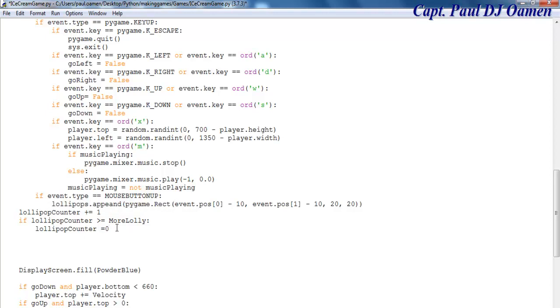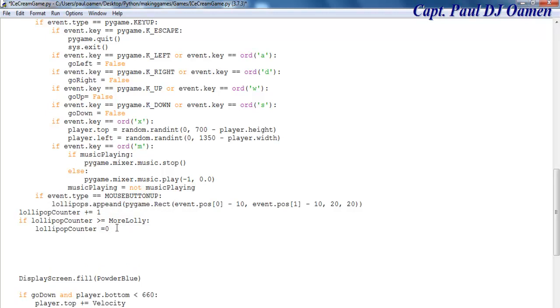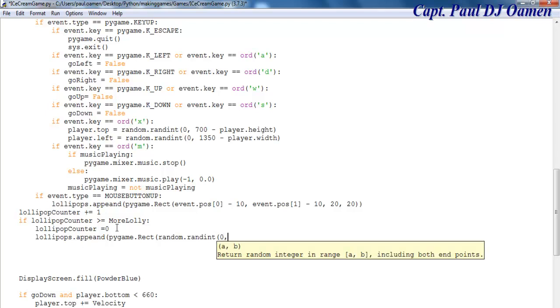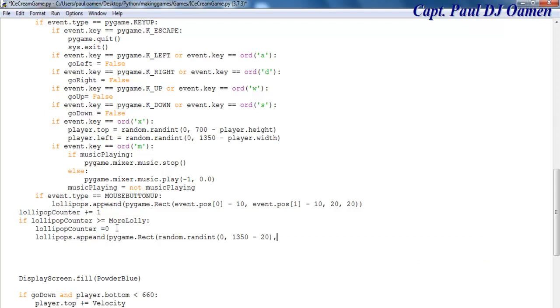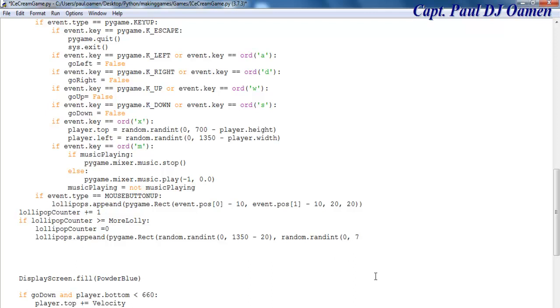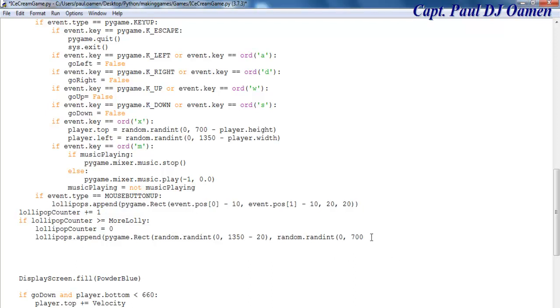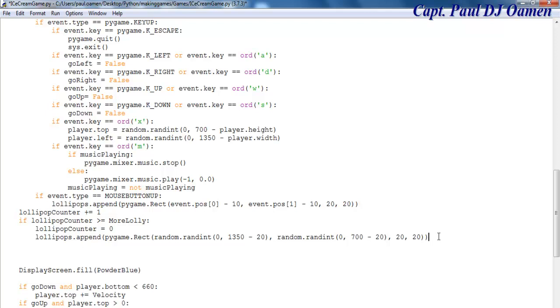I'll use random.randint: that would be 0 to 1350 minus 20, 20. Then random again for the y coordinate: 700 minus 20, 20, 20. That brings everything together.